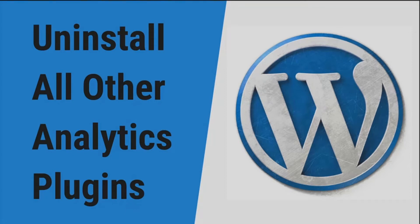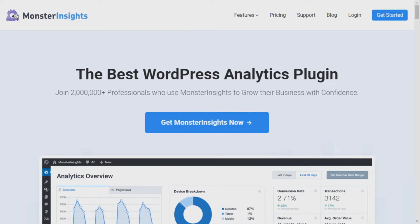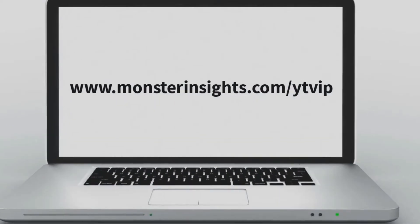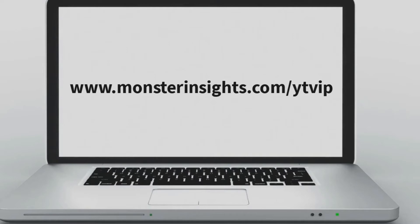First, you'll need to download the Pro plugin from your account's download page at MonsterInsights.com. If you don't already have a Monster Insights account, you can quickly create one. Just go to MonsterInsights.com/YTVIP, where you'll find that we've created a special deal just for our YouTube viewers.